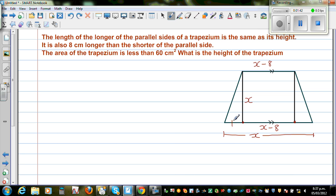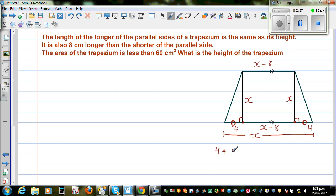These two horizontal segments are equal, and these are right angles. So if this total base is x and the inner part is x minus 8, then the two outer segments must together equal 8, meaning each one is 4. So 4 plus (x minus 8) plus 4 equals x. That checks out.